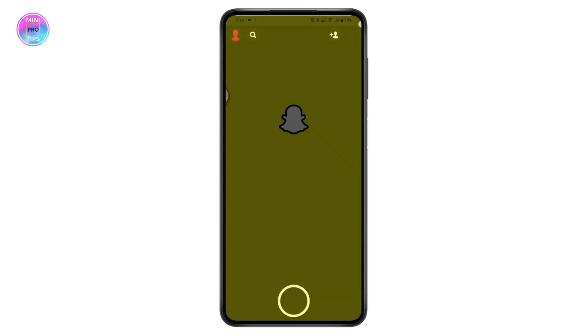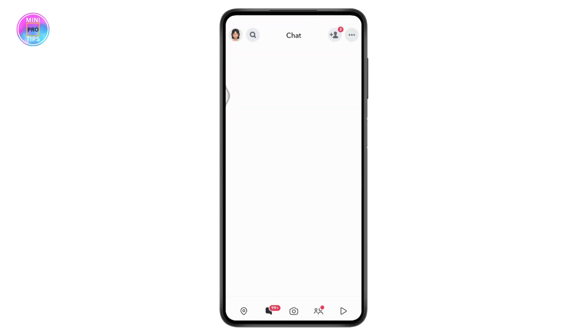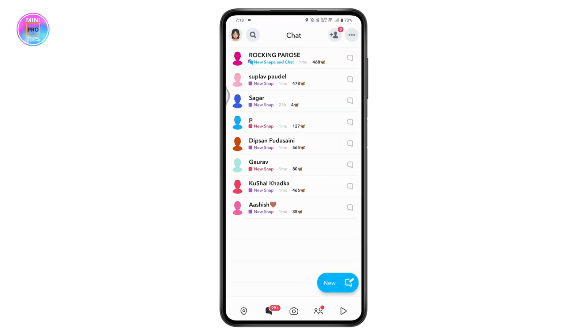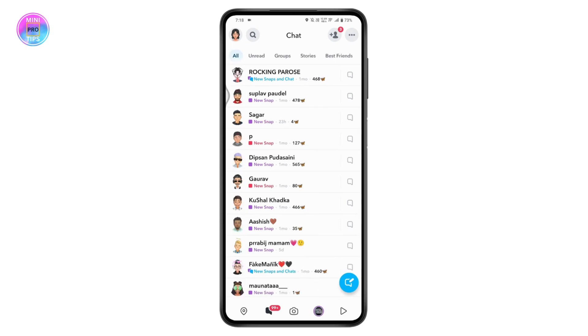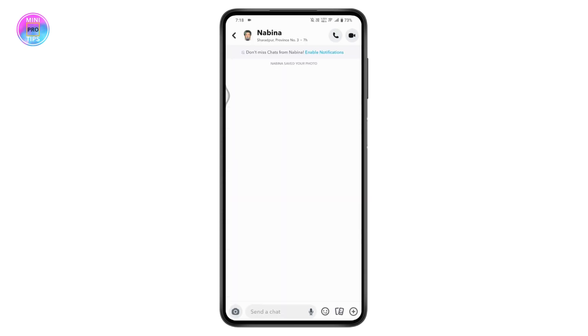Once you open your Snapchat, go to the chat icon on the bottom left and choose any chat that you would like to record. For example, I'll be choosing the first one.